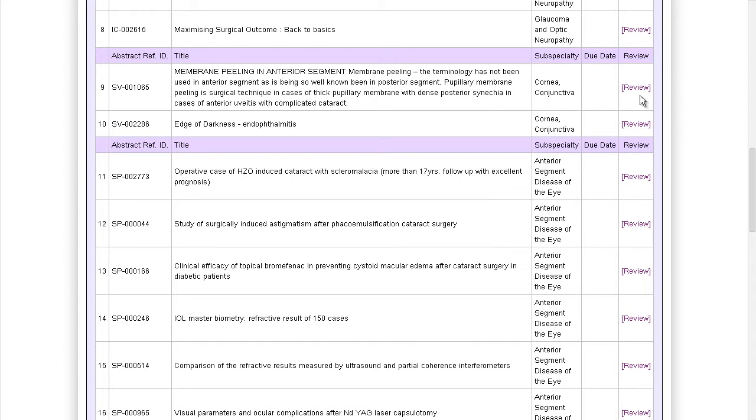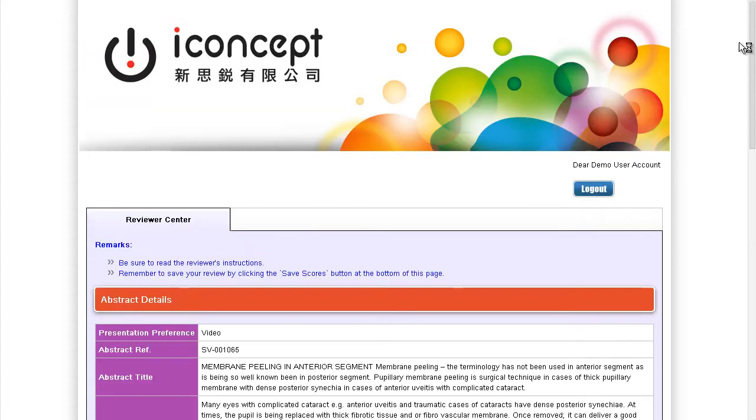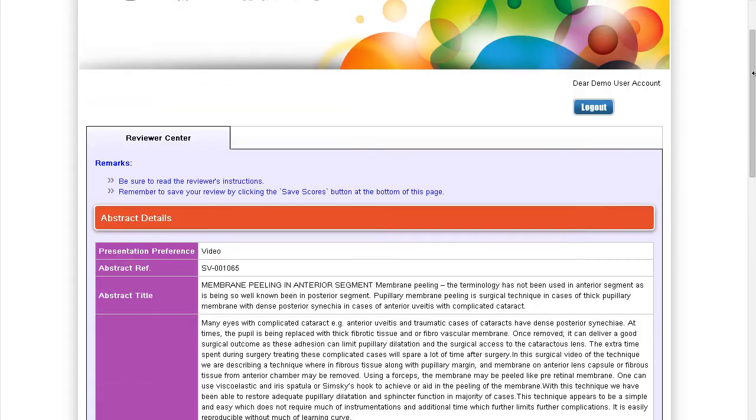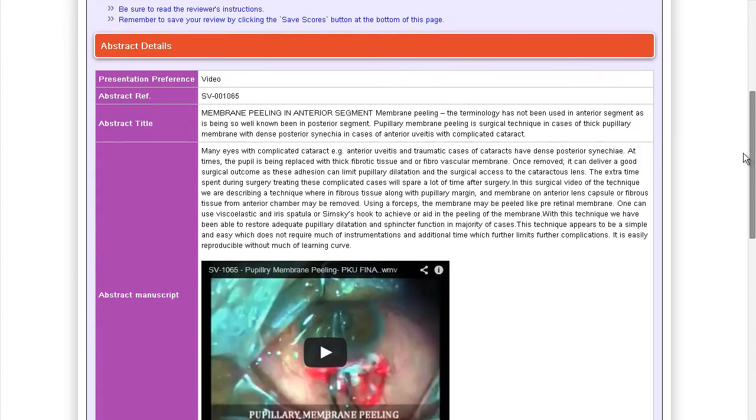For video abstracts, the video is embedded inside the score sheet for your convenience.